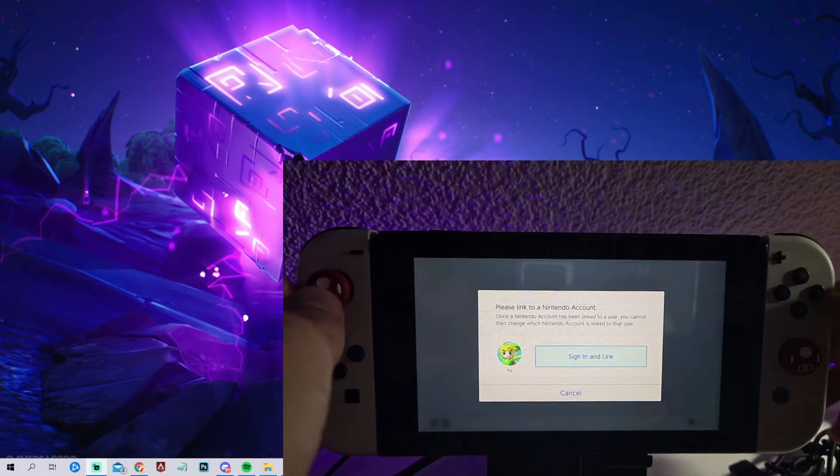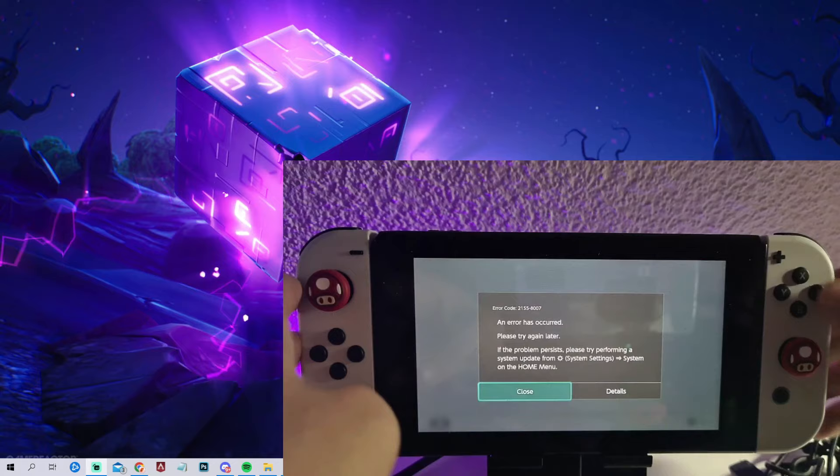As you can see, an error has occurred, please try again later. Which means we are blocking the servers right now. But if I now quickly reboot, go into launch and then stock SysNAND.